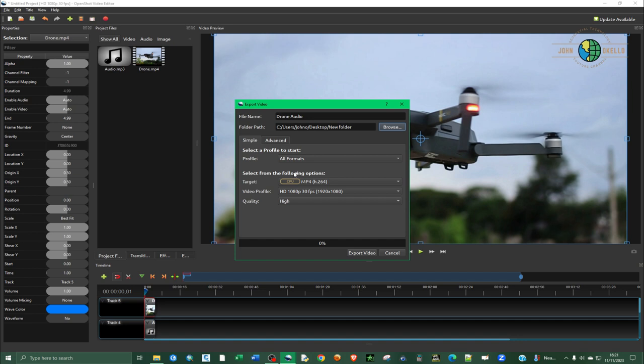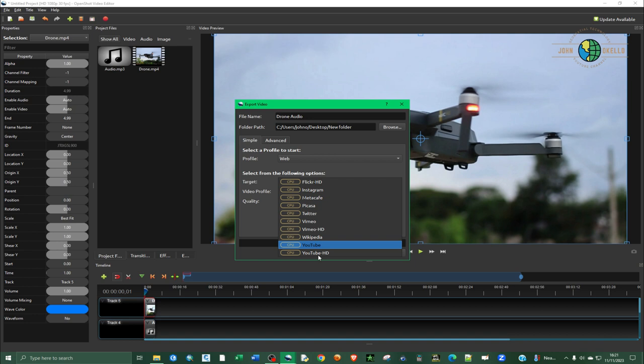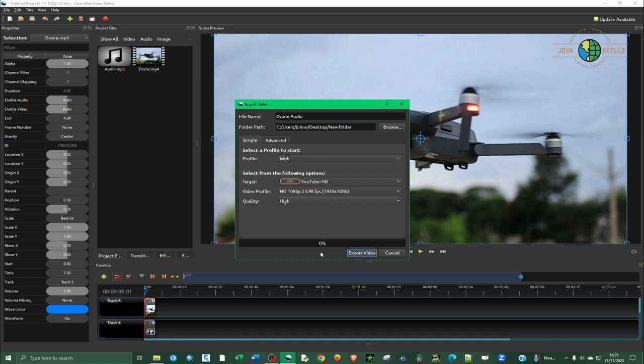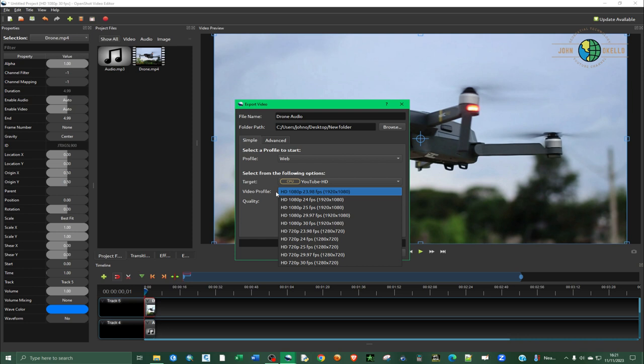Under Profiles, make sure that we're under the Simple tab and then go to Profiles. Under Profile, we're going to select Web and then select the following option. The target is maybe creating the video for a YouTube channel, so select YouTube.